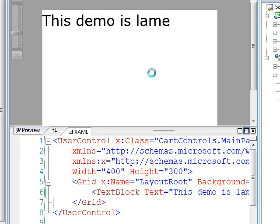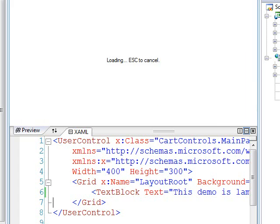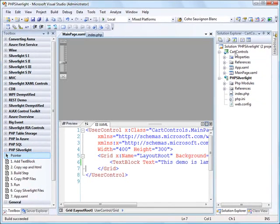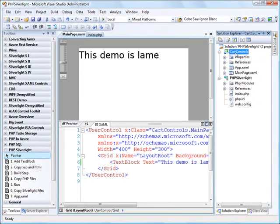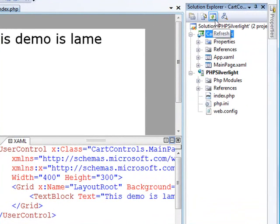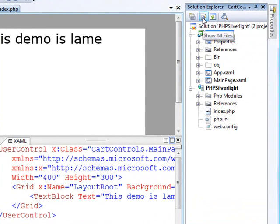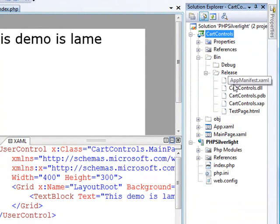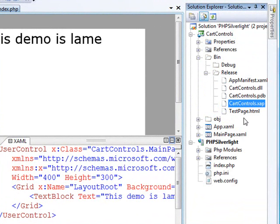And once I'm all rebuilt, what I'm going to do is take a look inside of my Silverlight project for the compiled XAP file. So let me go up here. Inside of my Silverlight project, I'm going to click Refresh, and I'm going to show all files. And I'm going to scoot down here into my release, because I didn't have debug symbols. And you can see this cartcontrols.xap. That is the compiled Silverlight application.